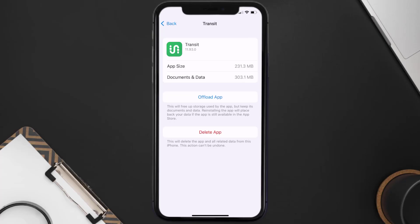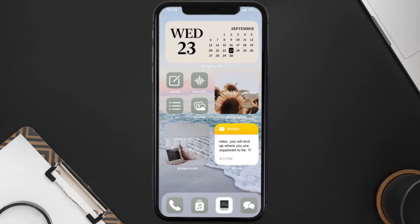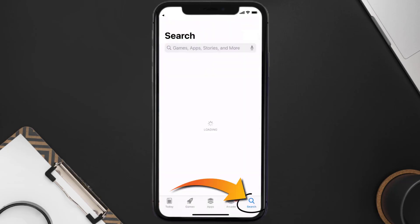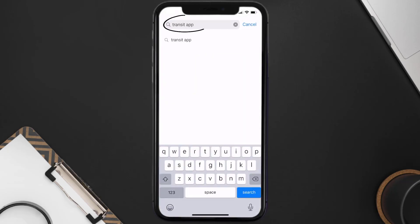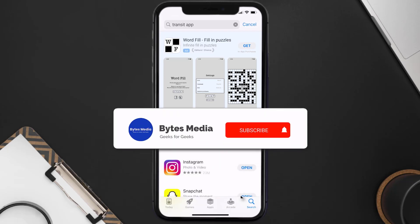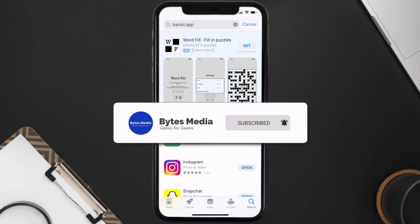Follow the on-screen instructions to navigate to the app page. Once you're on this screen, tap on Delete App to uninstall the app from your device. Once uninstalled, open up the App Store, search for the Transit app in the search bar, and click the Get button to install it back on your device. Hopefully this will fix the issue.